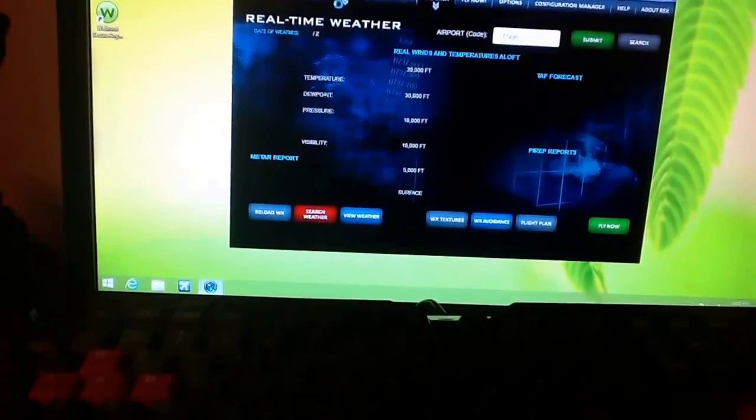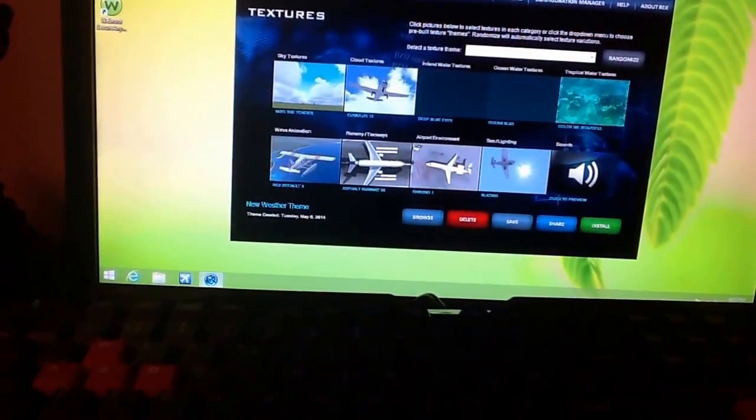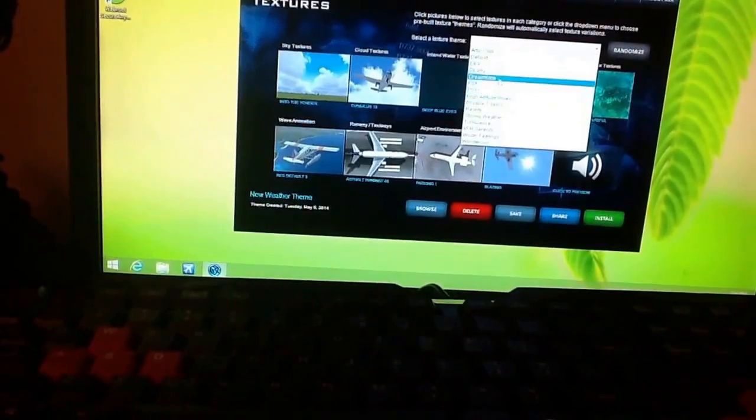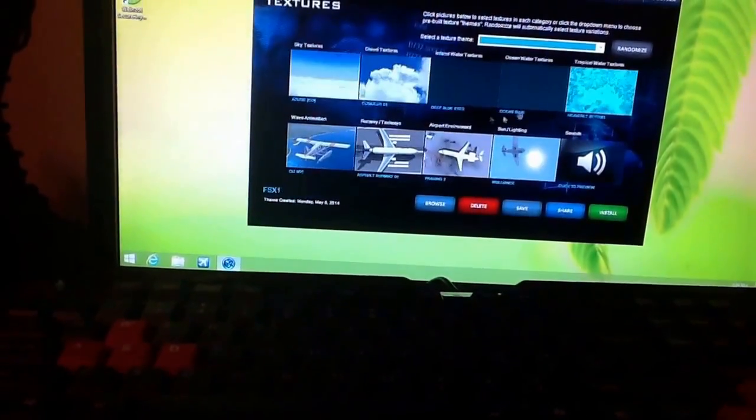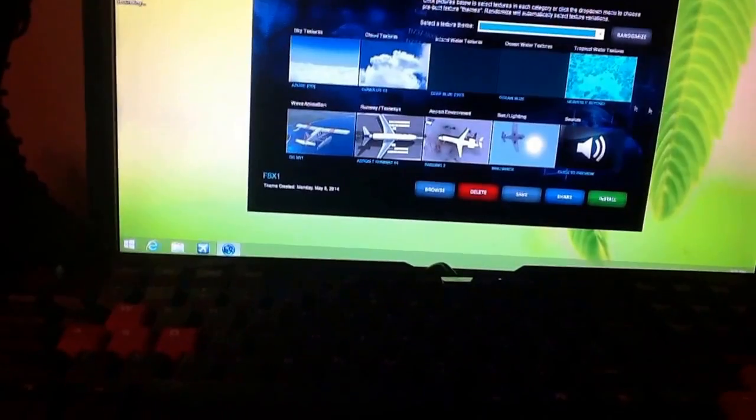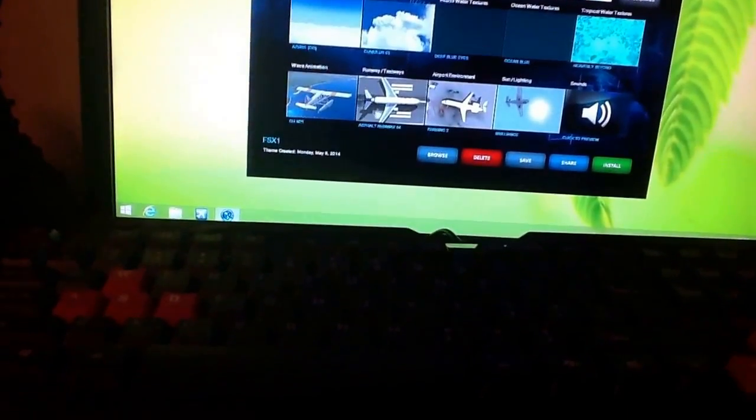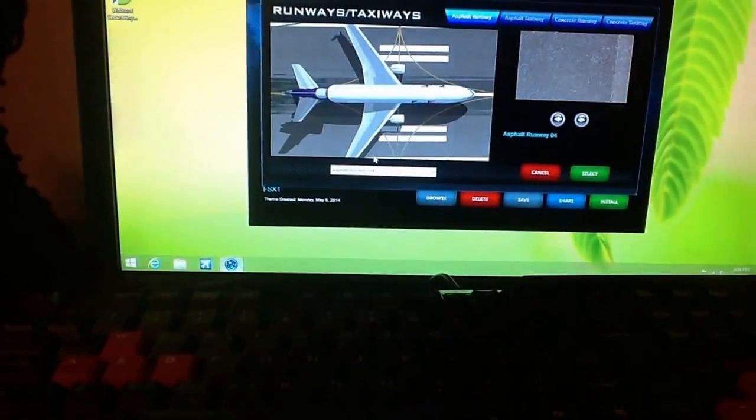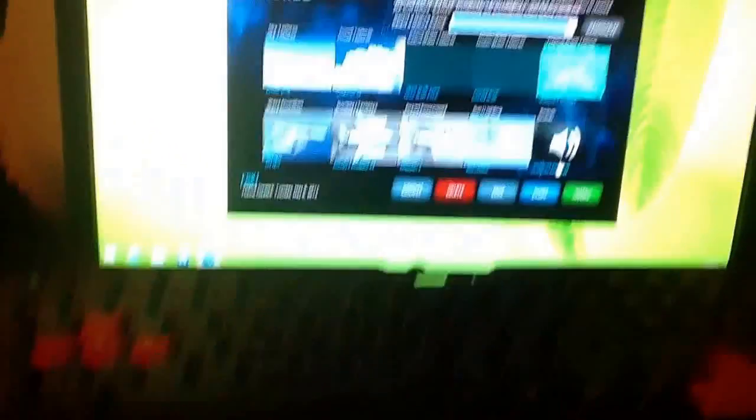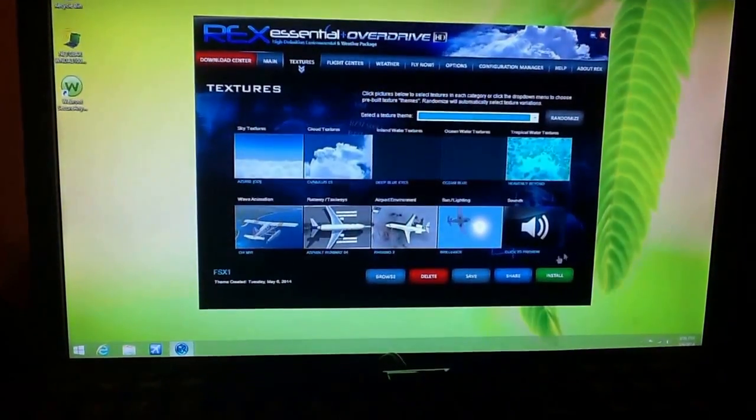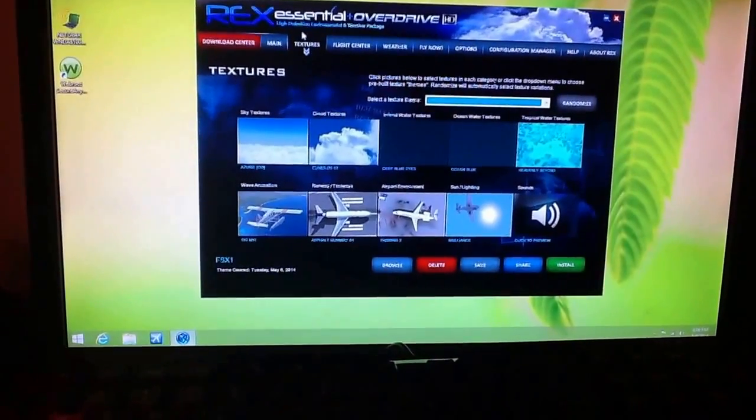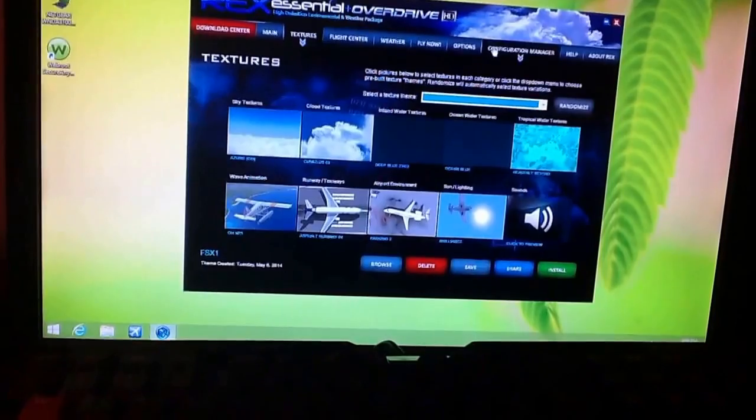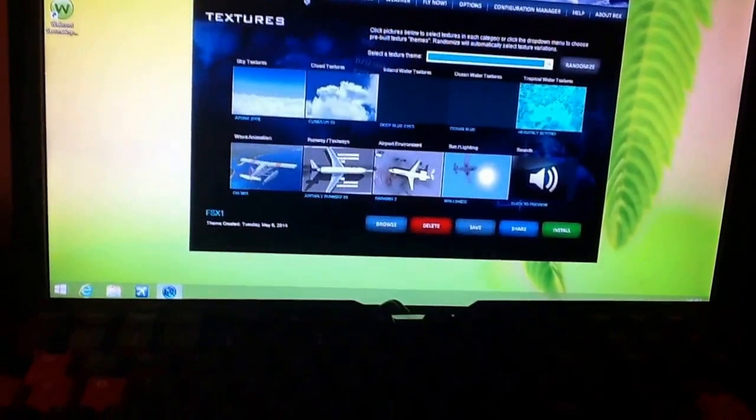And all you gotta do, before you do that—my bad, before you do that, just go over here. I've already saved FSX1. And you have all these textures right here. You have the runway textures. I suggest runway 4. It is very amazing. It makes it look so much more real. And with that being said, it's the REX Essential Plus Overdrive HD.